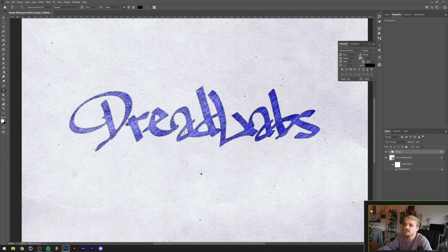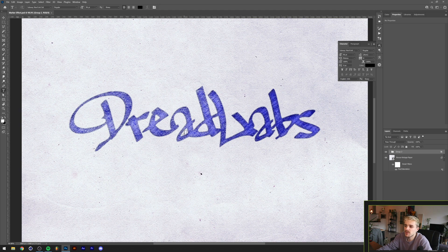The idea of this is that we're gonna make something that looks like it has been drawn with one of these markers. I used these when I was a kid for a lot of arts and crafts projects.